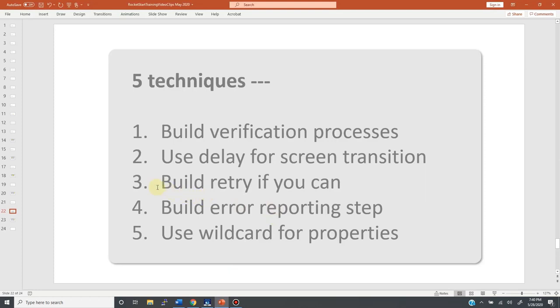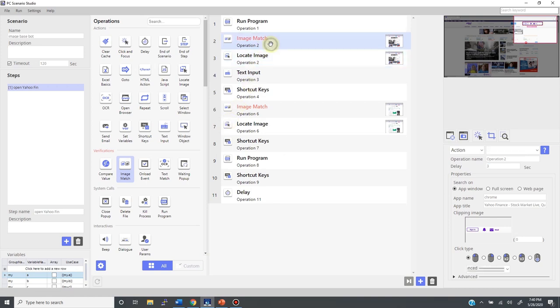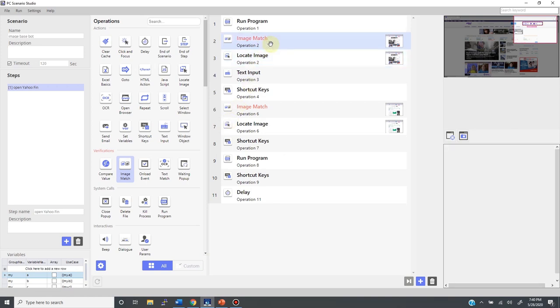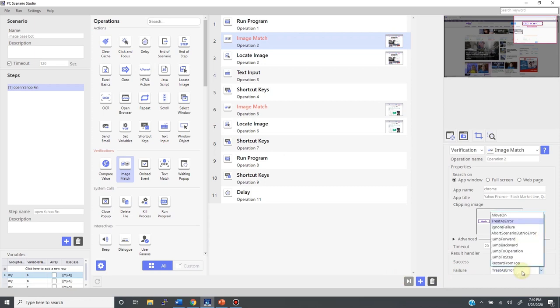Next is technique number 3 which is retry. Like I mentioned earlier, image match is a decision making tool, so you get either success or failure as its output. Retry means that in case of failure, we can set it to try again. So in this simple example, I can set this failure parameter here to jump to operation, and to the operation number 1 like this.